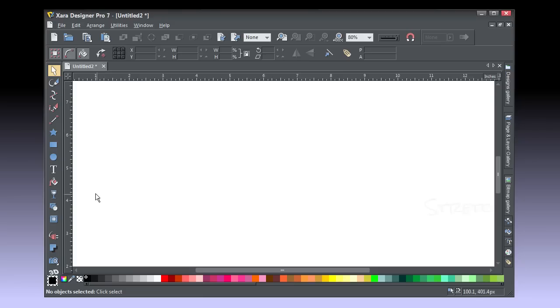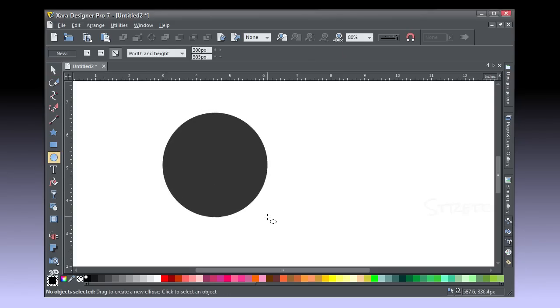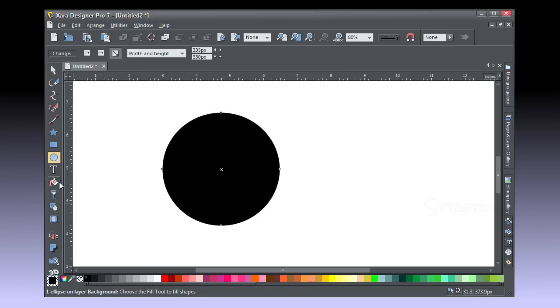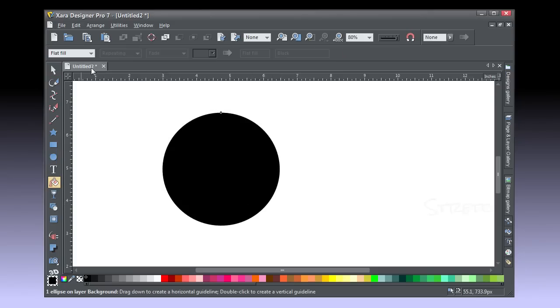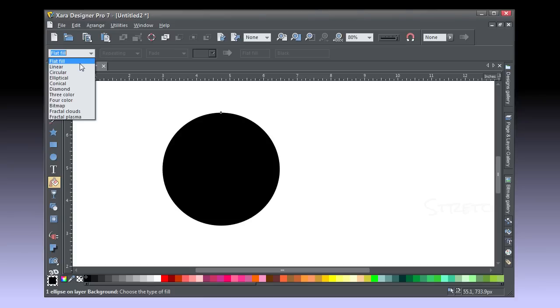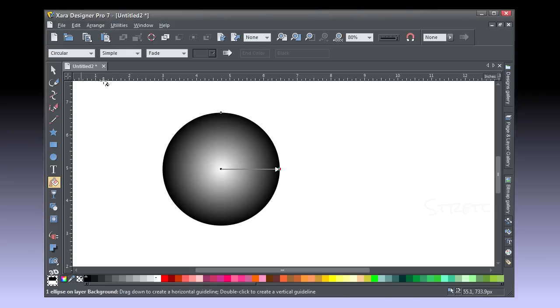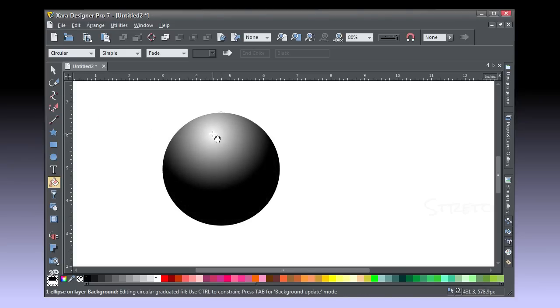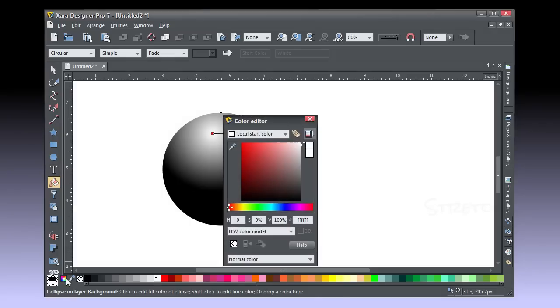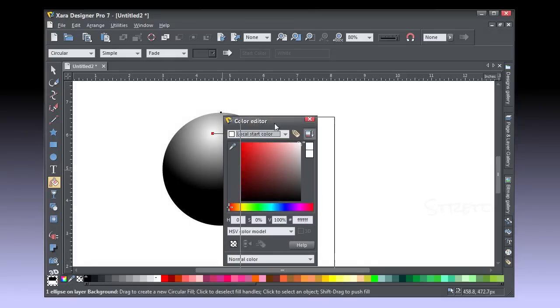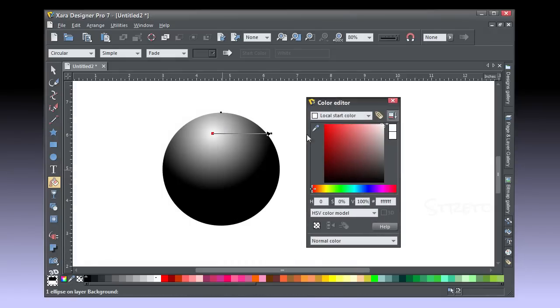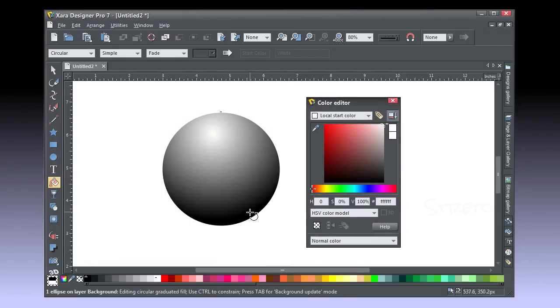With the Ellipse tool, hold Ctrl and drag, and then choose the Fill tool. Choose Circular. Circular fills are legal in shockwave animations. Start your drag at about 11 o'clock and drag down to about 5. White is an OK color for the fill start.